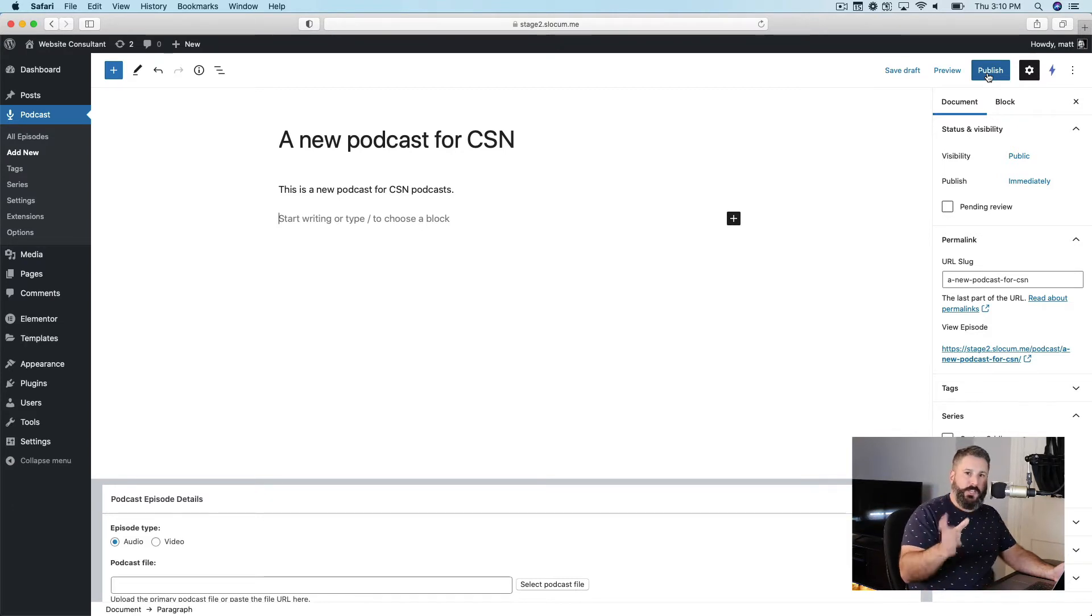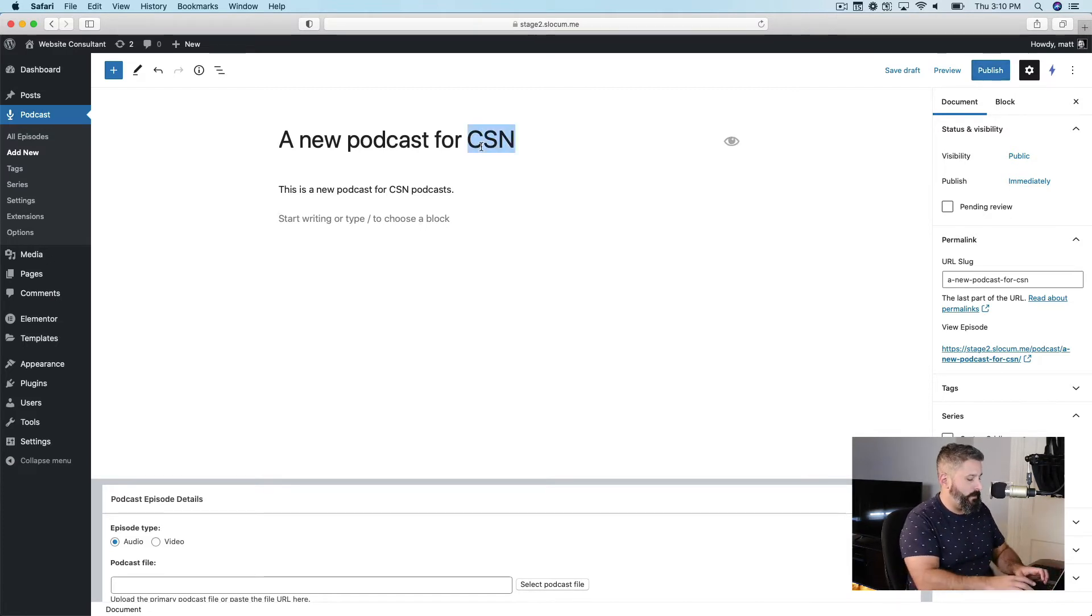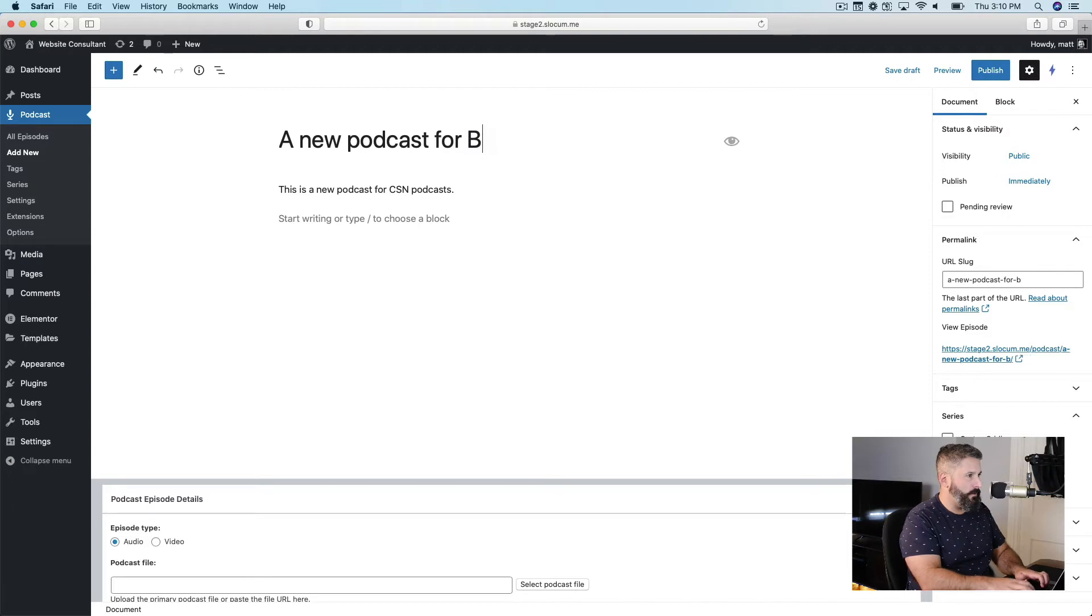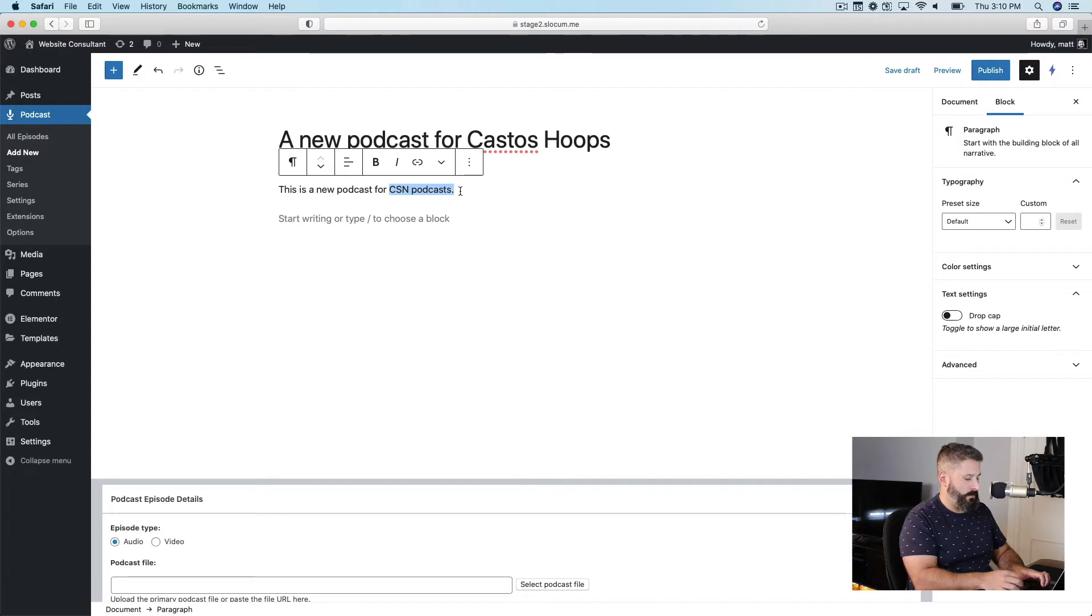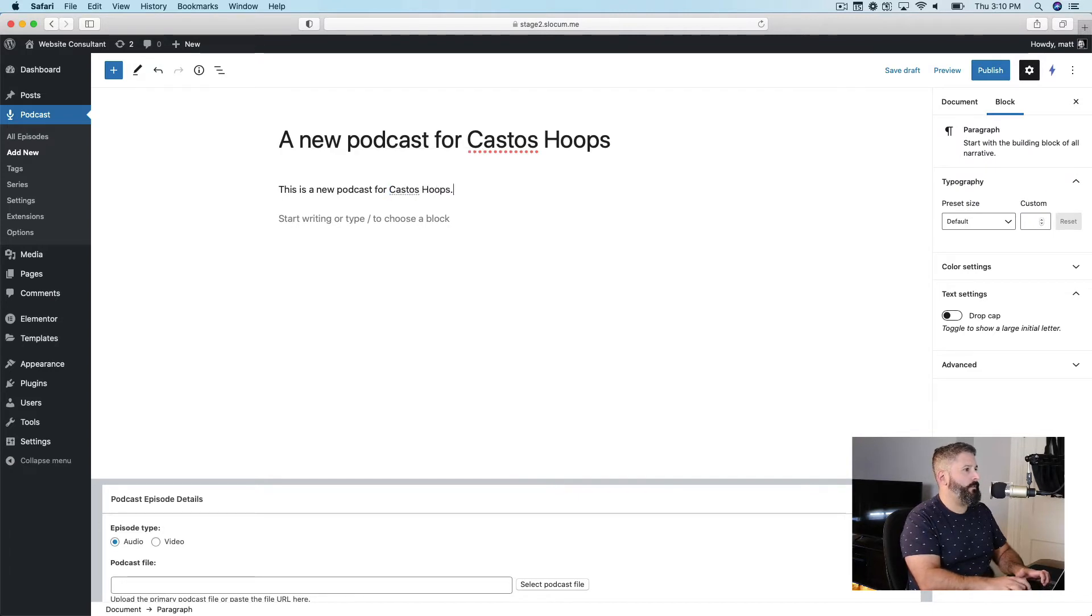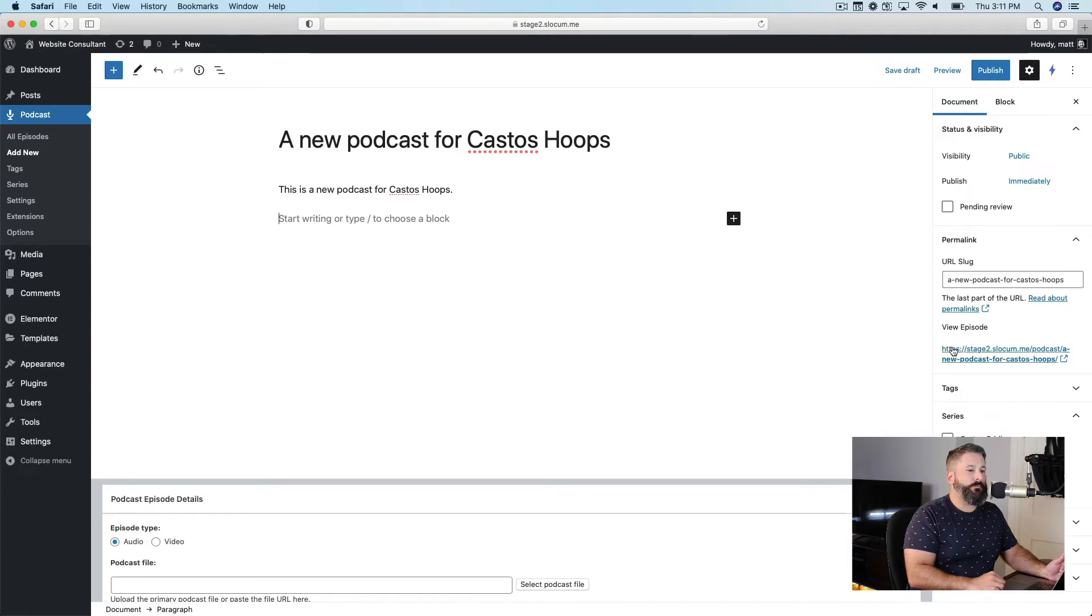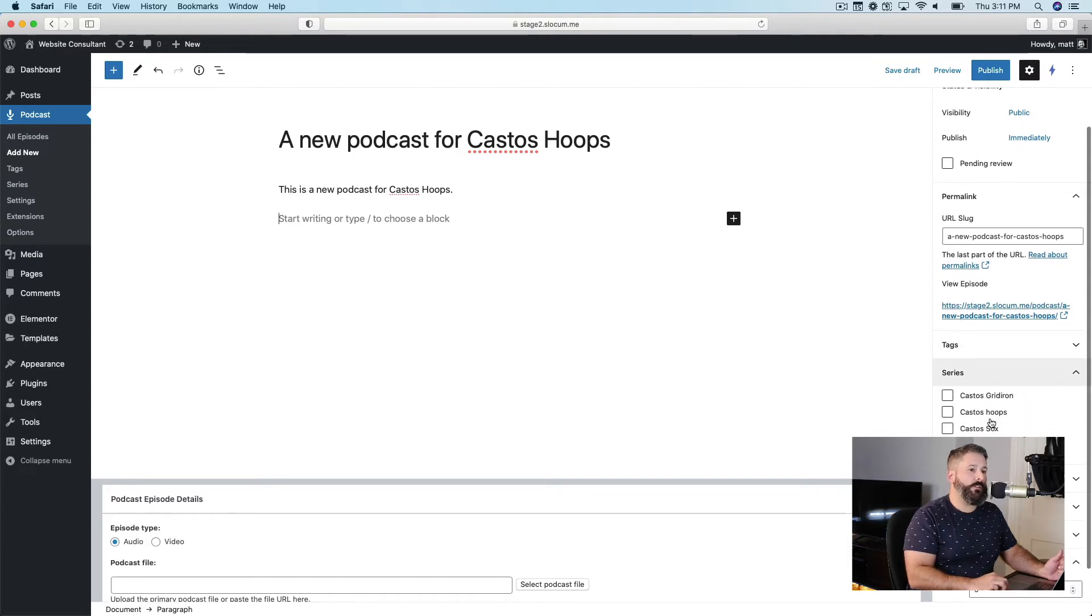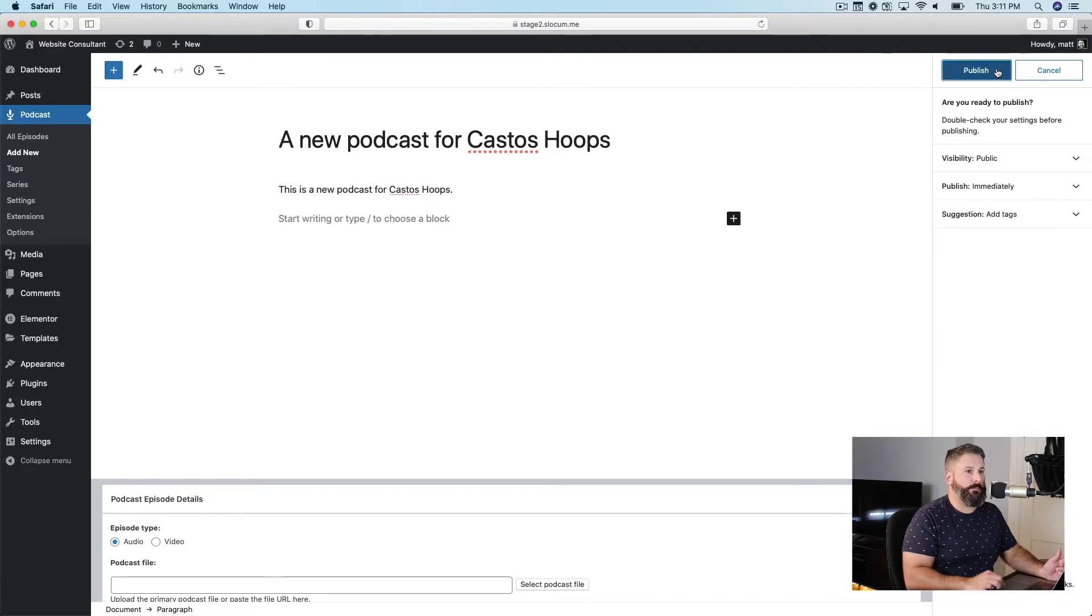Where it changes, if you wanted to say, you know what, no, this is not a podcast for CSN. It's a podcast for basketball, or I think I call it Castos Hoops. And it'll change that, Castos Hoops, not that the content matters. And then in WordPress, what we want to look for is the series on the right-hand side and say, check off Castos Hoops, and then hit publish.